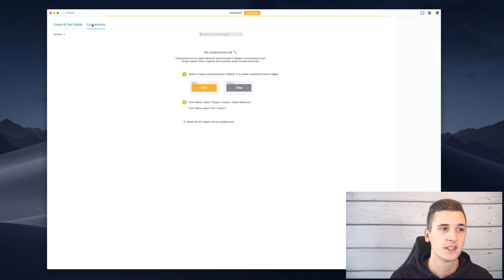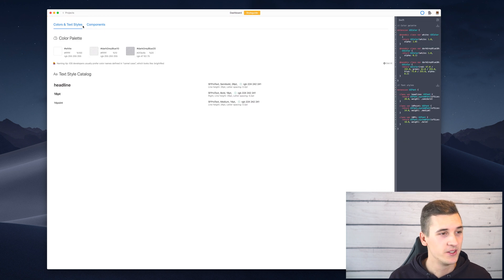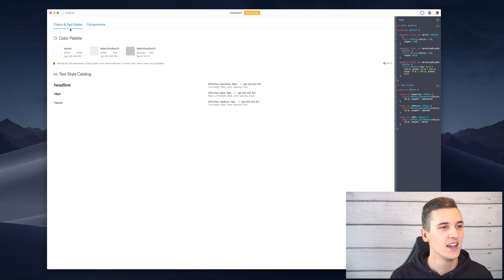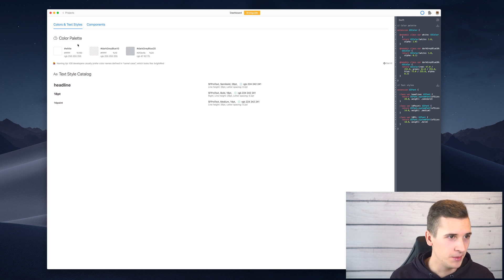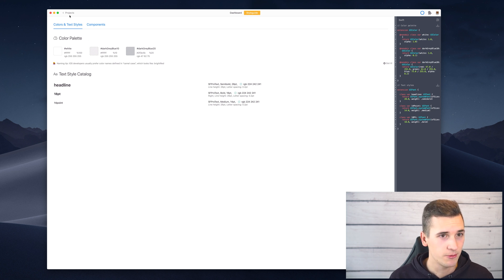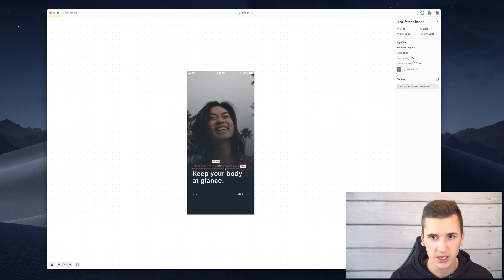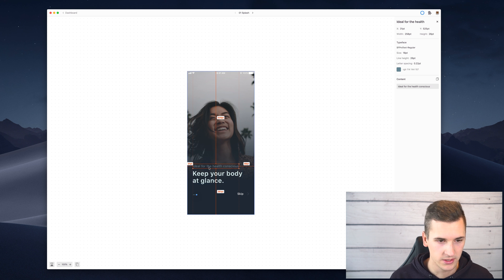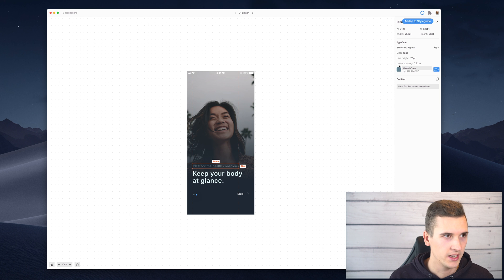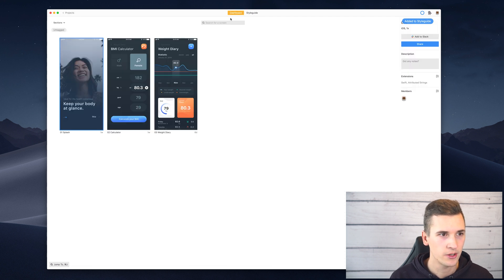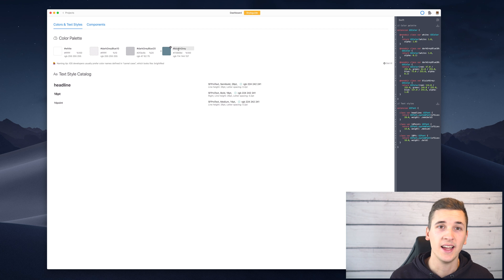These are the two areas we will talk about today. Colors and text styles basically means we have a color palette — colors that we have on our screens. For example, if I check out one of these screens and select a certain element like this text layer, I can add that color to the style guide.